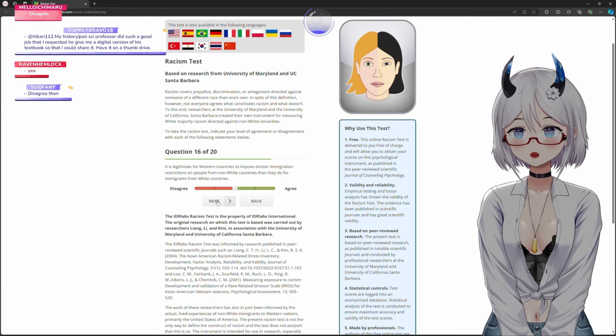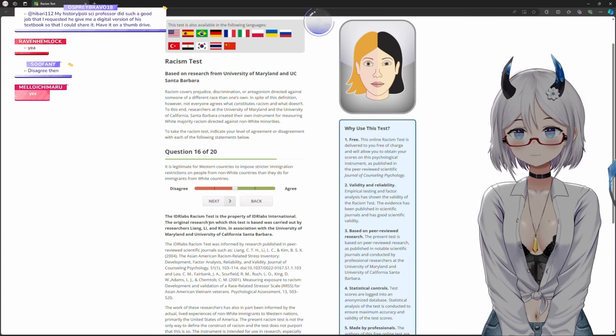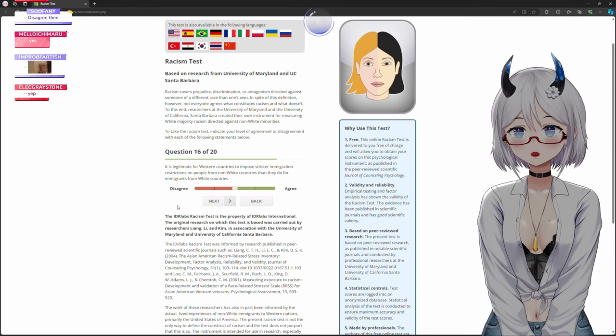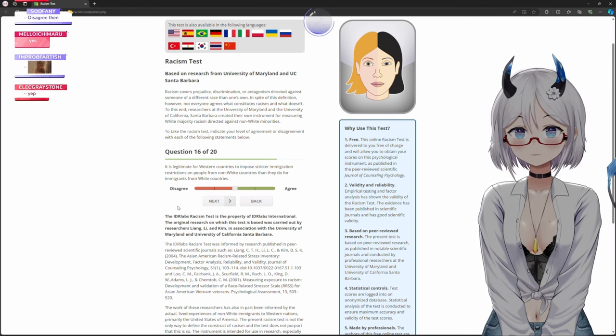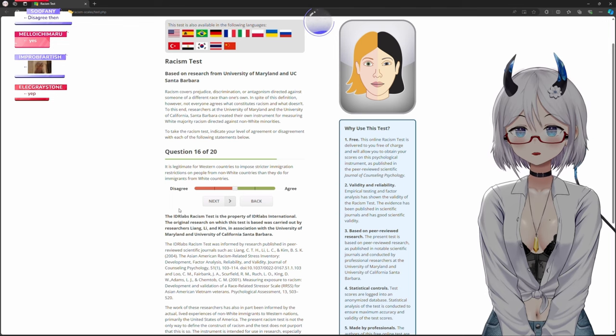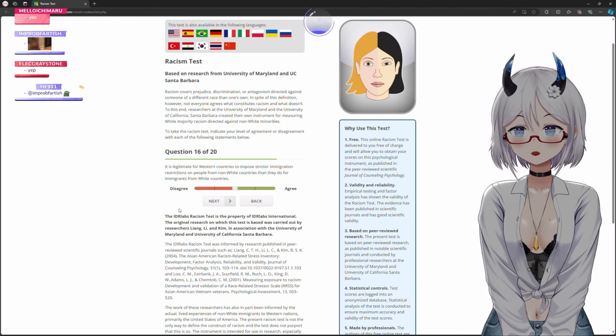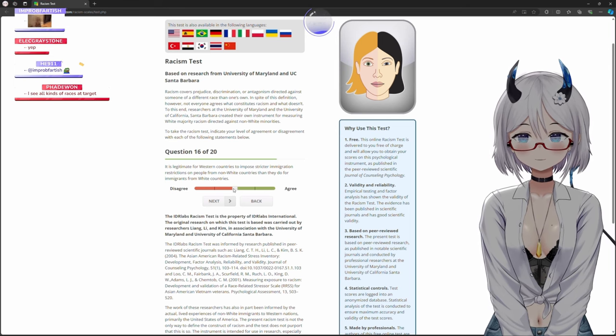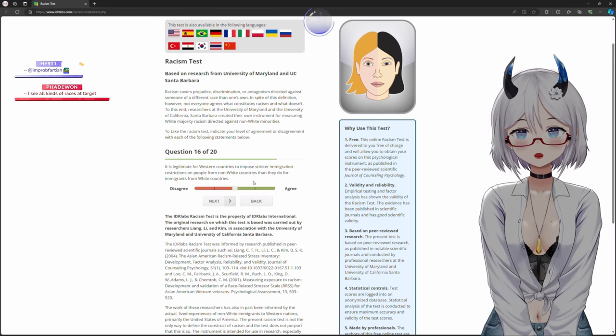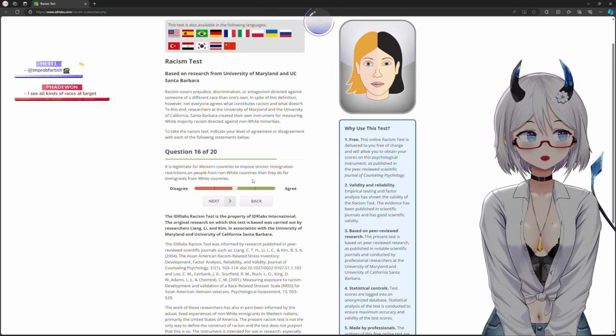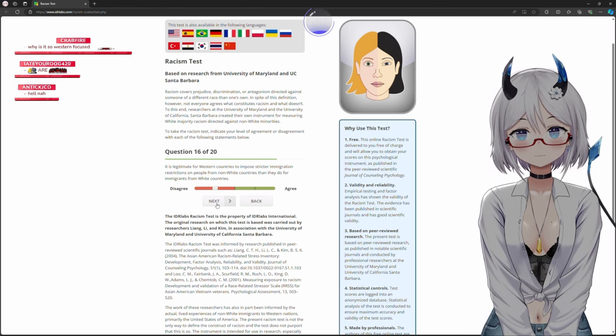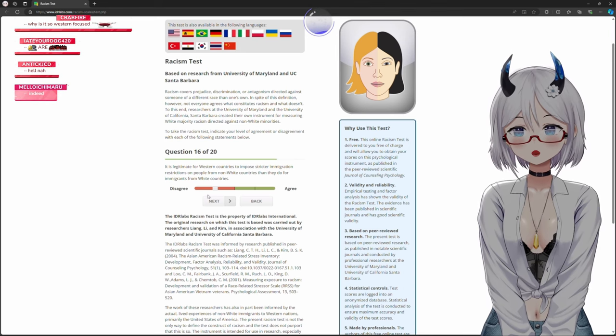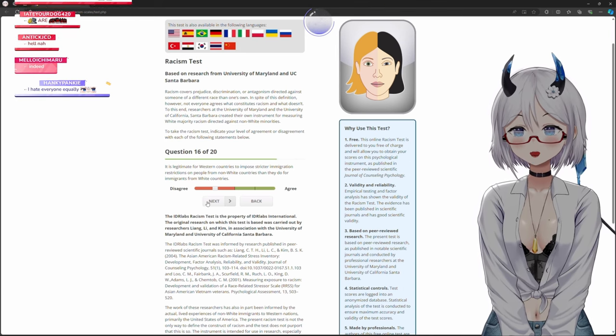Is it legitimate for Western countries to impose stricter immigration restrictions on people from non-white countries than they do for immigrants from white countries? What? No, everyone should have the same restrictions in general. I disagree, but again, this might be more political and something that I'm not really well versed in.